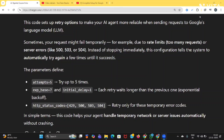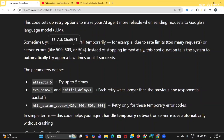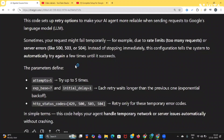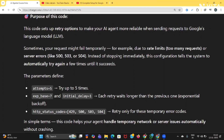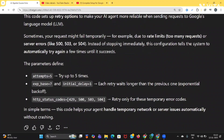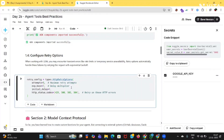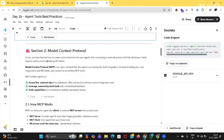Next, configure retry options. This code sets up retry options to make your AI agent more reliable when sending requests to Google's language model (LLM). Sometimes your requests might fail temporarily — for example, due to rate limits (too many requests) or server errors like 500 or 504. Instead of stopping immediately, this configuration tells the system to automatically try again a few times until it succeeds. The parameters defined are: attempts equal to 5 (try up to 5 times), each retry waits longer than the previous one, and retry only for these temporary errors. Running this code will prevent errors in upcoming sessions.